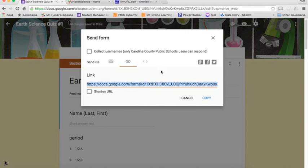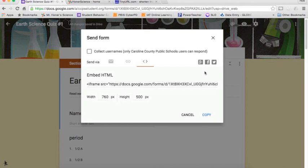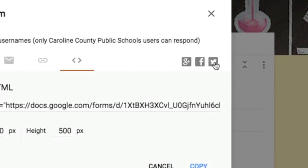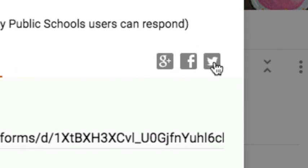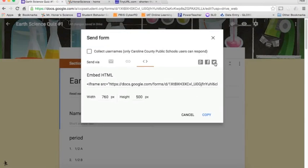The other option also is you can even embed it onto a website. I don't do that very often, especially if it's a longer form, because then you're scrolling in a page within a page, it gets confusing for the kids. So I try not to do that very often. You also have options to put it up on Google+, Facebook, and Twitter. These are pretty standard things, and it'll walk you through how to do it.